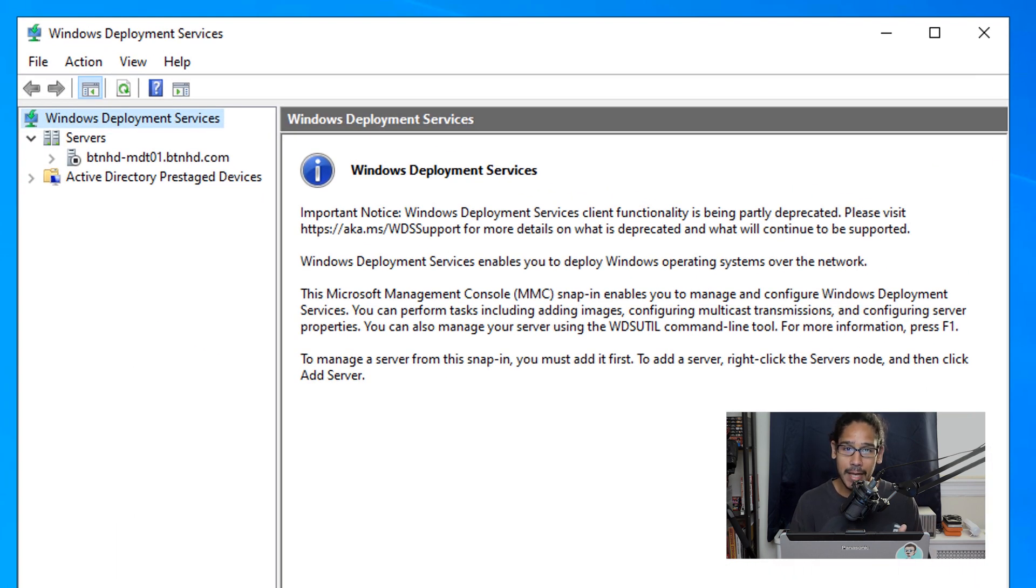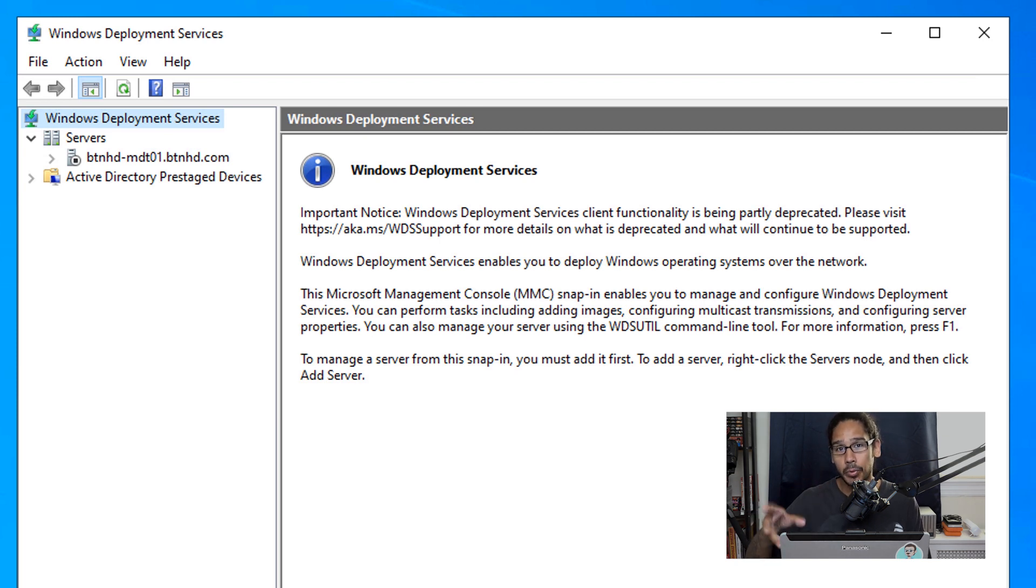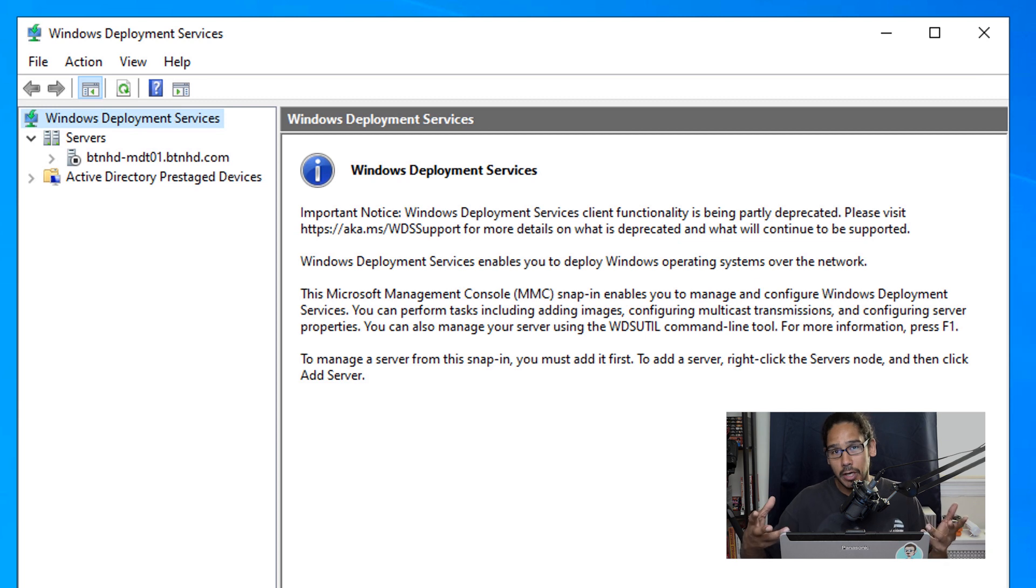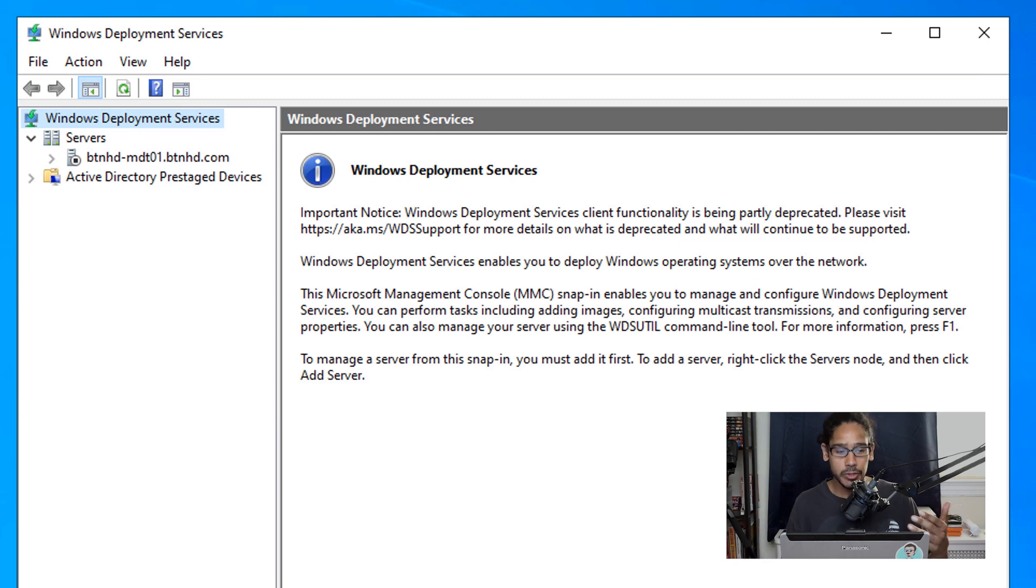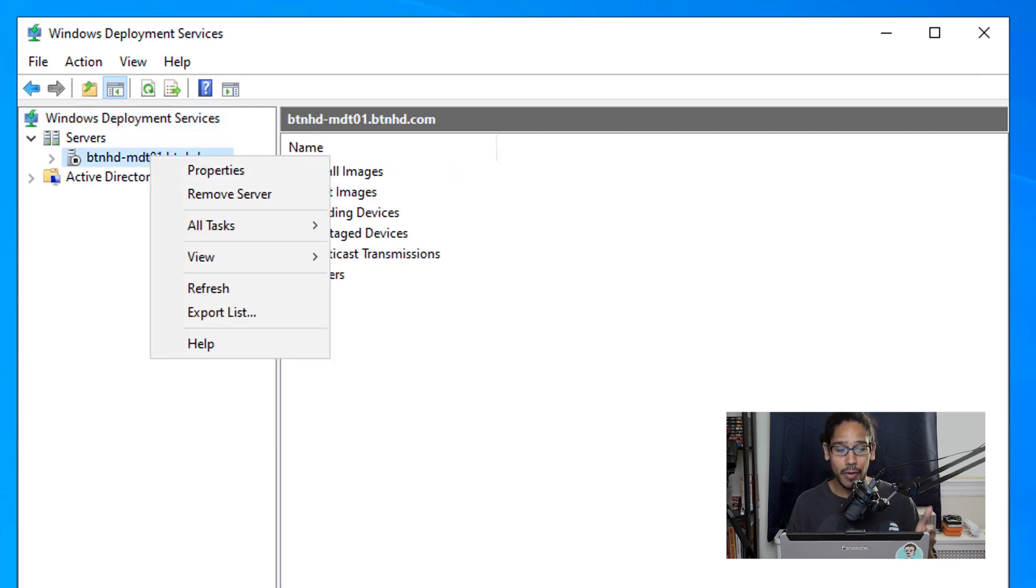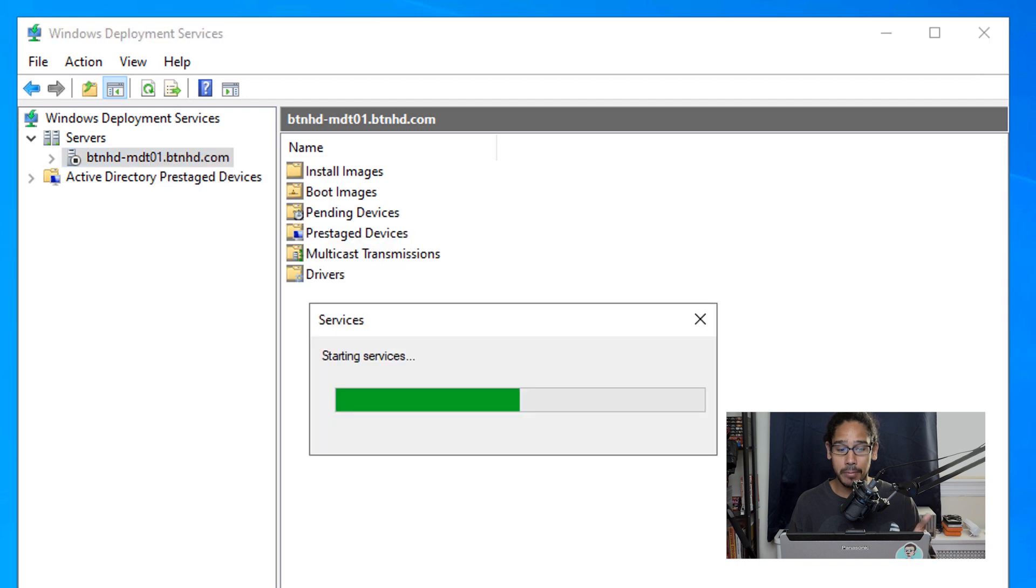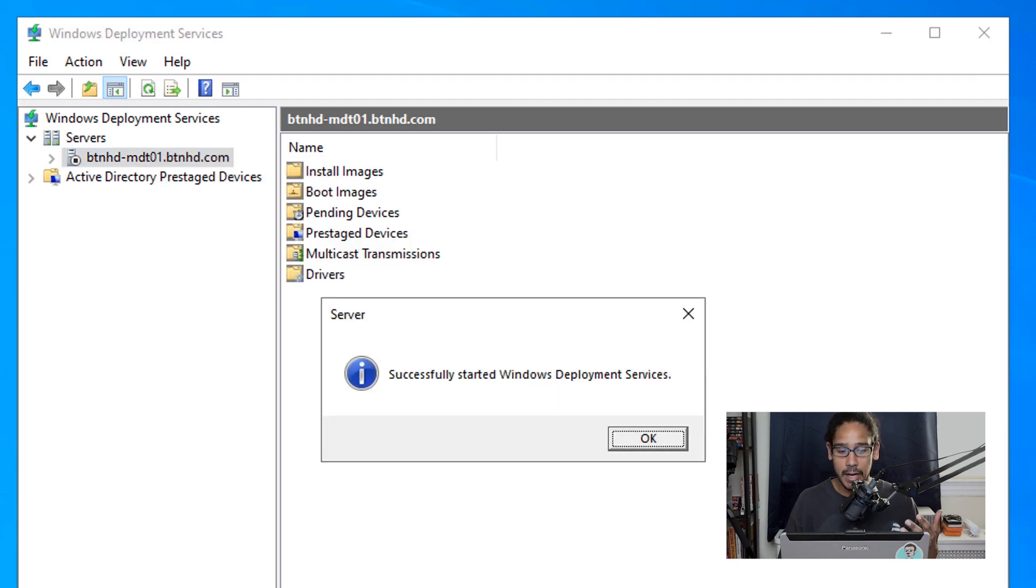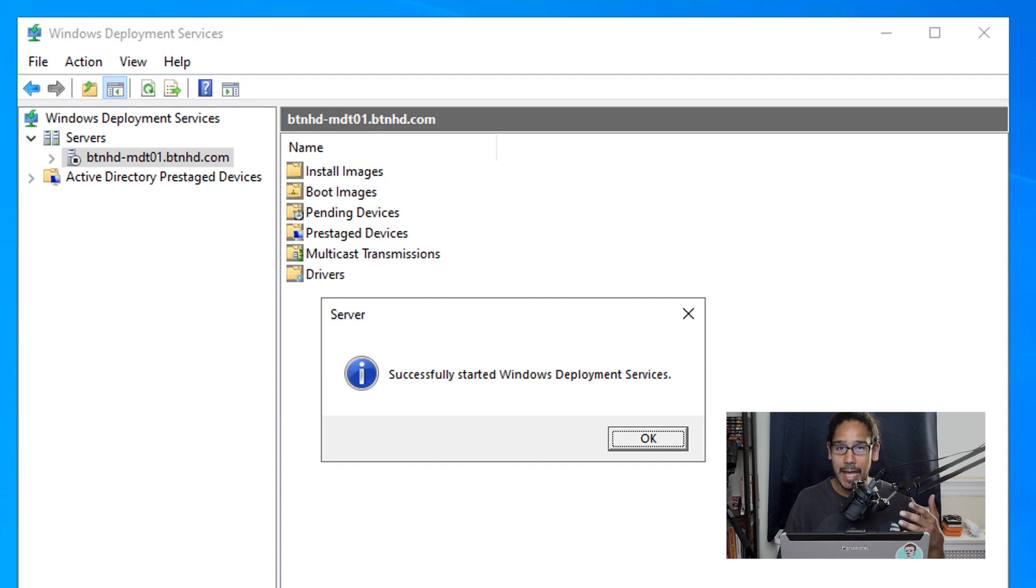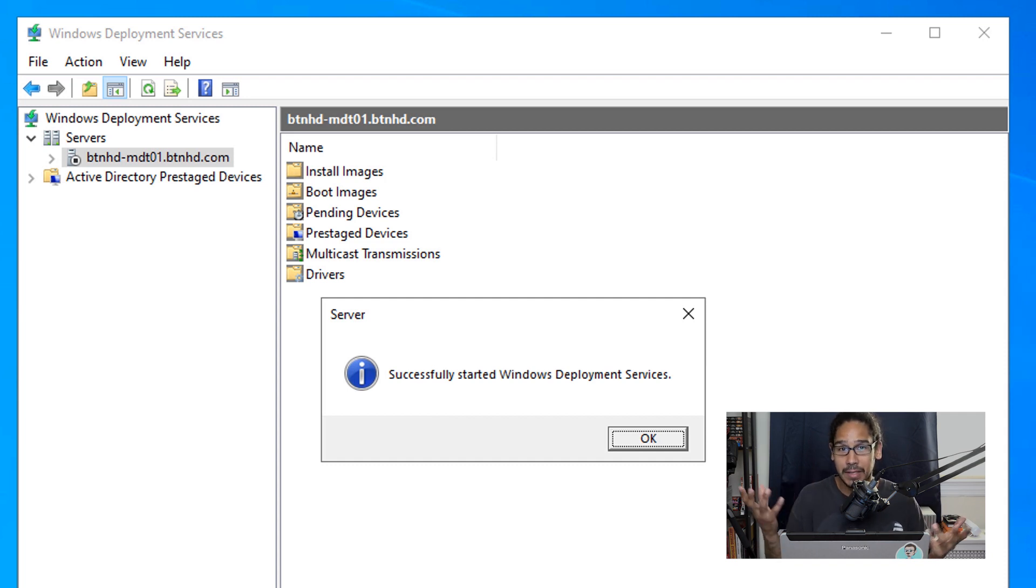Now, because I'm running WDS Windows deployment services within my environment, this is what I use to pixie boot and push out the boot image to start the imaging process. I noticed on my 2022, my WDS was down. So I actually had to select the node, right click on it, and then go all tasks and then start the process, start the services. Once the services were done, what I did was I went inside boot images. I updated my 64 and 86 bit boot image. I restarted my WDS server and I tested my MDT server...